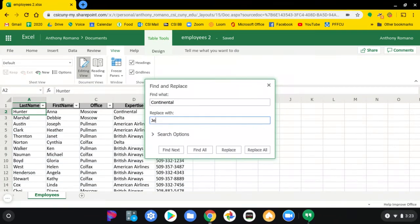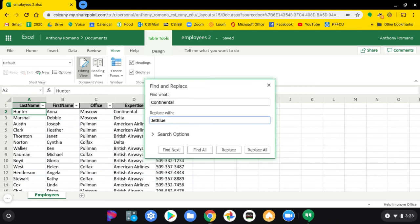Next, change it to the name, the new name of the airline, JetBlue. Again, spelling has to be very precise.